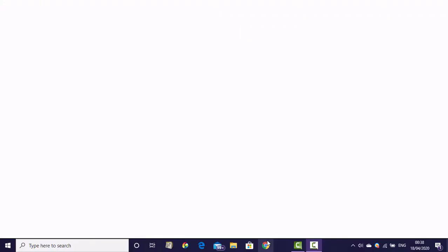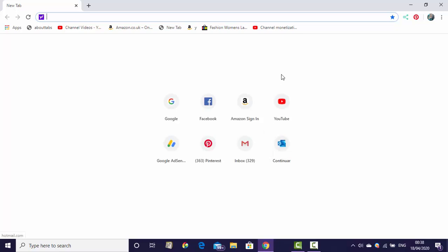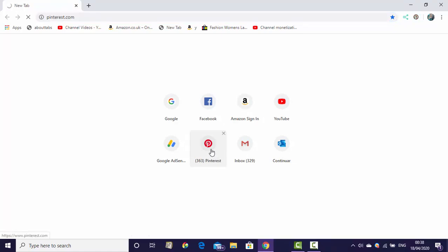Before starting the video, please subscribe to my channel for more videos. Let's start. This is my Pinterest account. We click here on the Pinterest account. This is a business account of Pinterest.